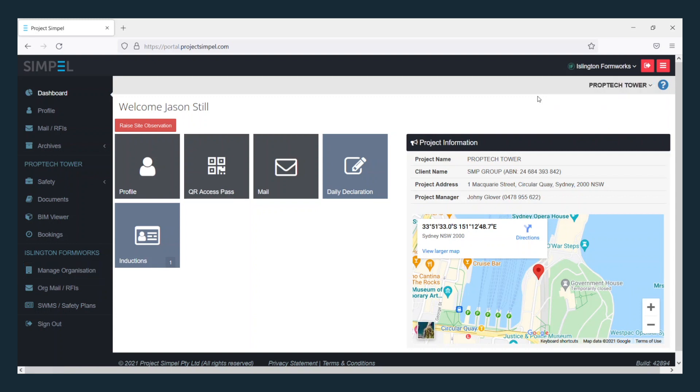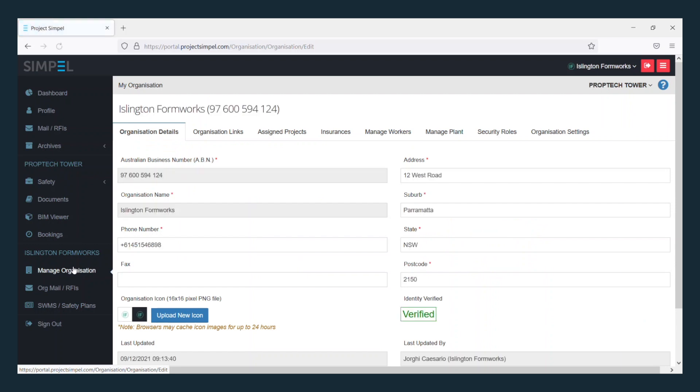Select Manage Organisation from the side menu. If you don't see this item, it means that you do not have the correct permissions. Please contact your organisation admin directly. Go into the Manage Workers tab.